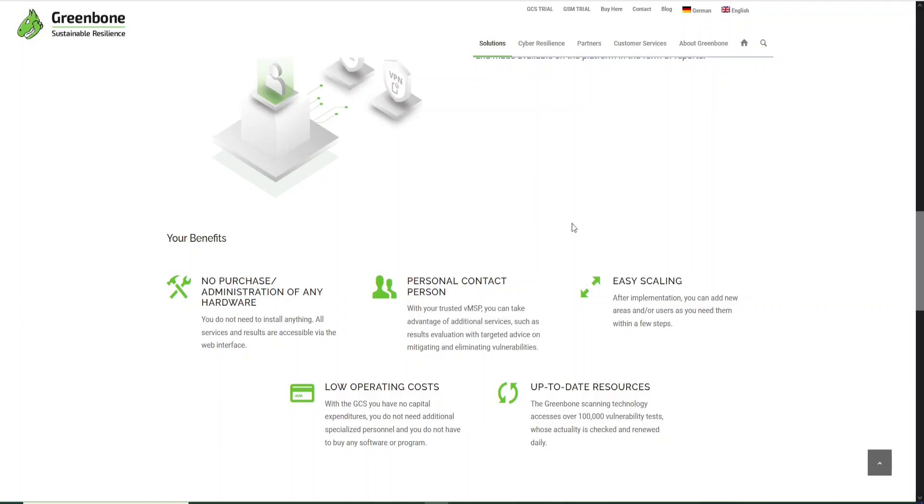You will have support from the Greenbone team. You will have someone that will help you to interpret the results, to help you mitigate and eliminate vulnerabilities. And this system has easy scaling, which means that after implementation you can add users and work as a team.